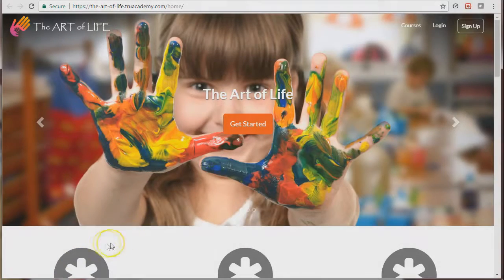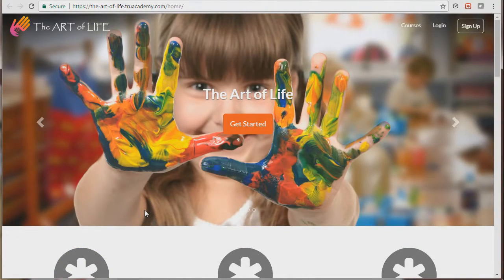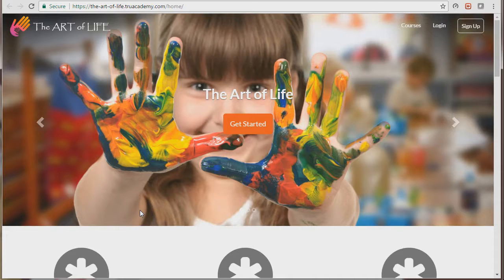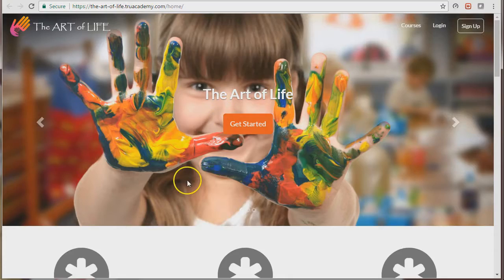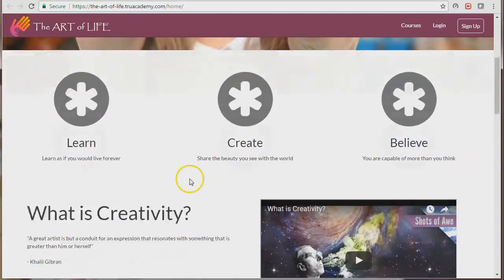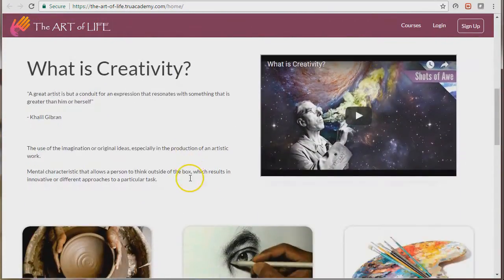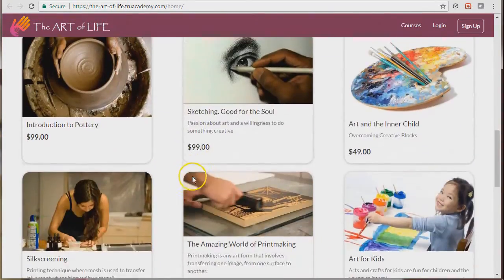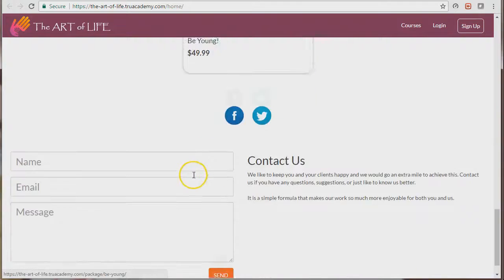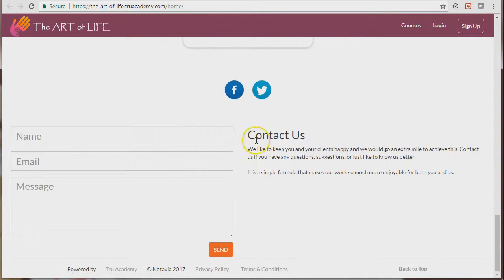Hi everyone, this video is going to show you how to add a contact form to your homepage. This is our sample school, it is called The Art of Life, and I'll scroll down here and you will see a contact form.